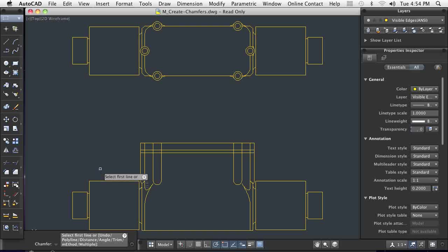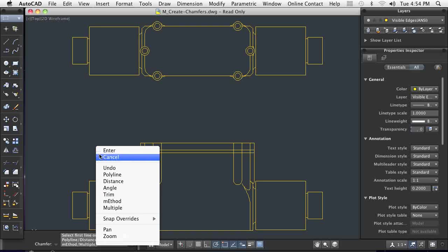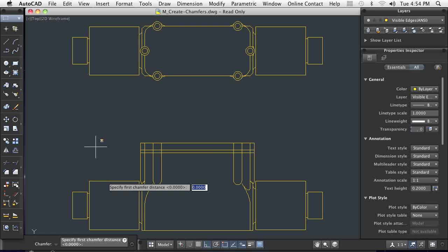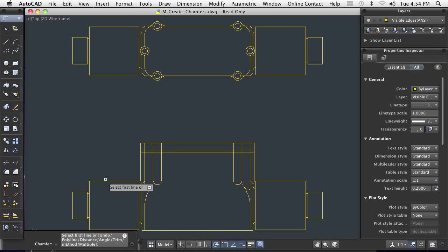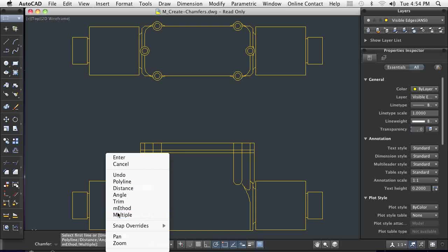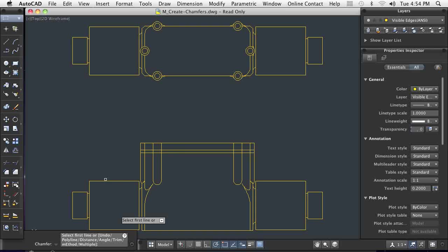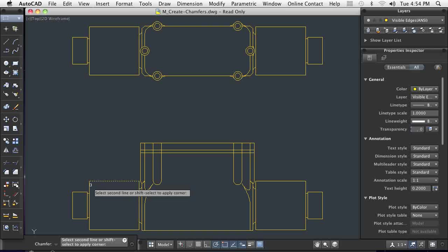Whether lines actually intersect or their intersection is only implied, the chamfer command completes a clean beveled edge. Only a distance and two clicks are required and my chamfer is complete.